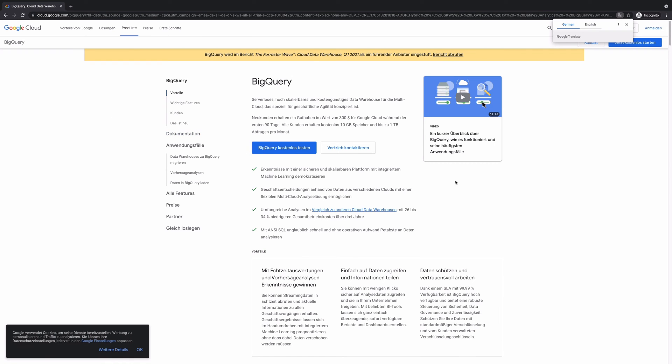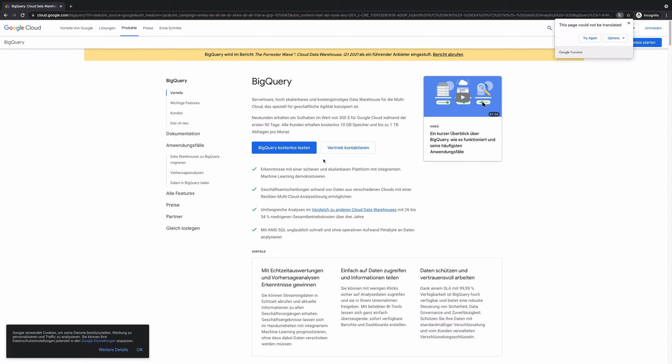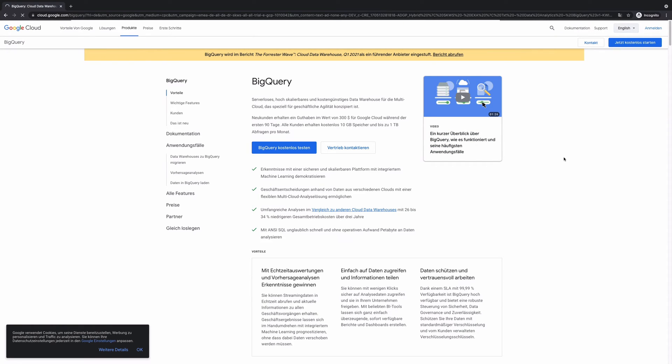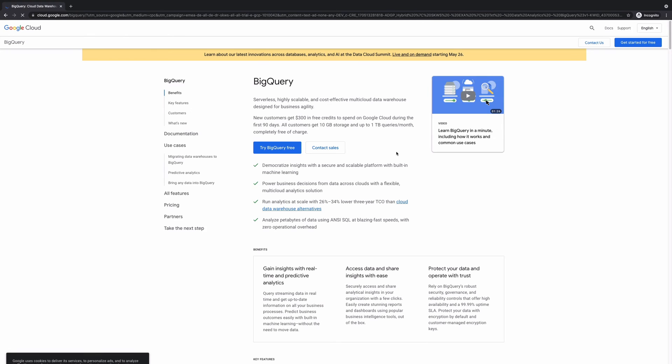So, here you have, I mean, actually this is in German, but if you were to see it in English, you will see you have try BigQuery free. And you could just click try BigQuery free.